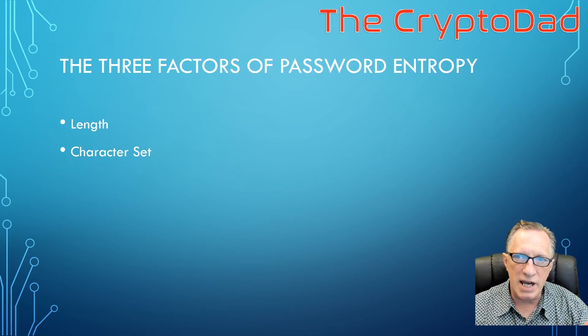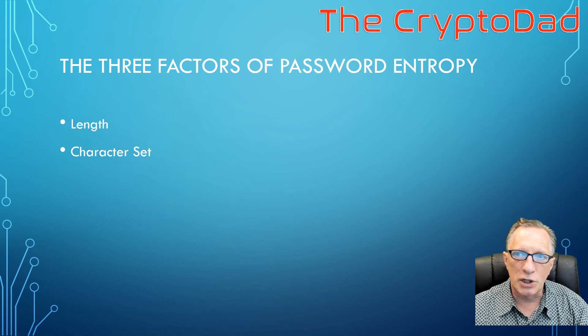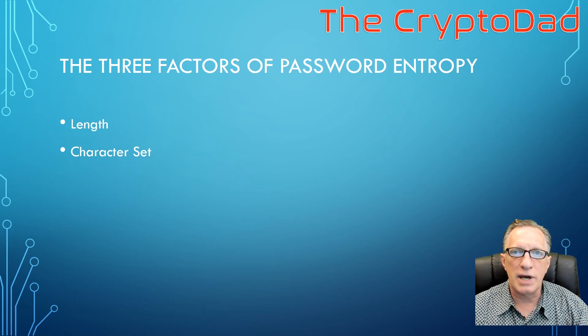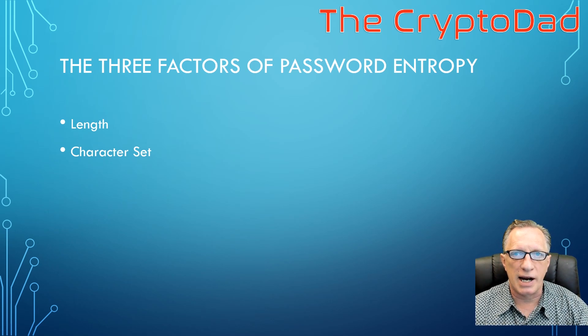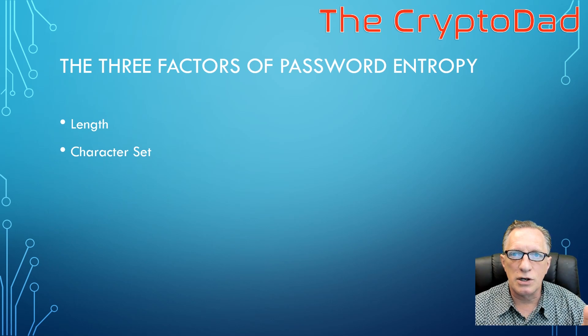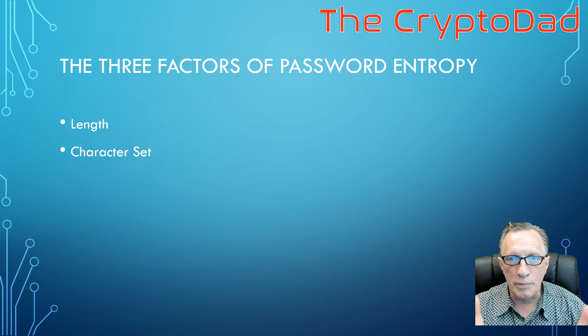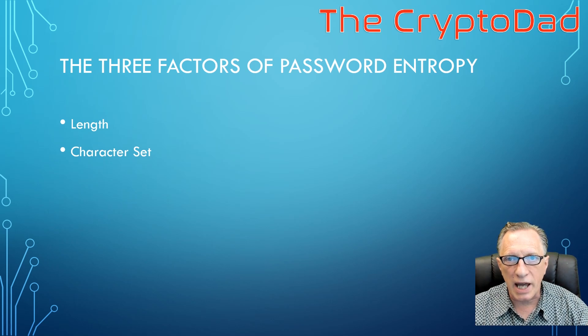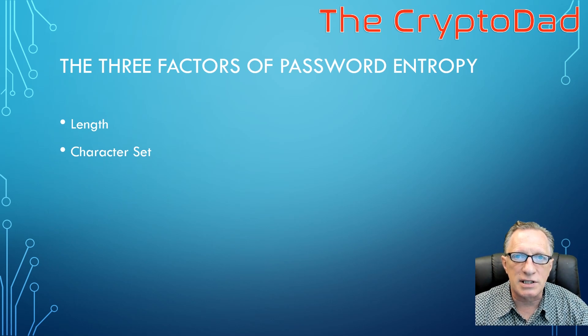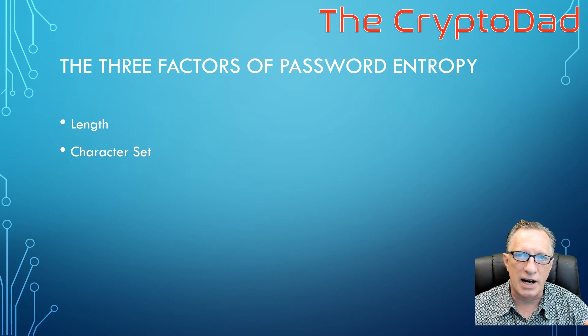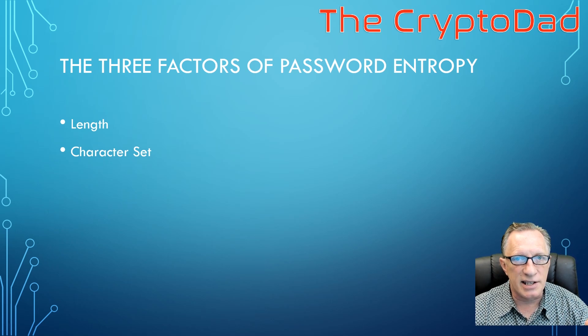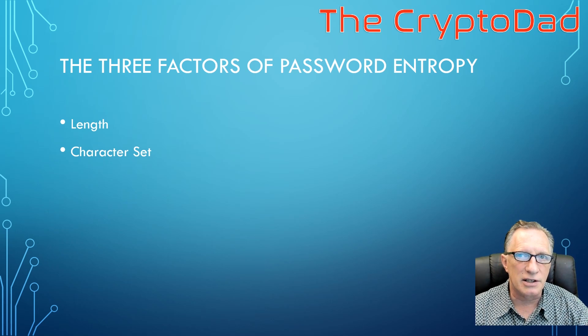So if we add numbers and letters, then we have a larger character set. Now if we use uppercase and lowercase, then we've increased the size of our character set.